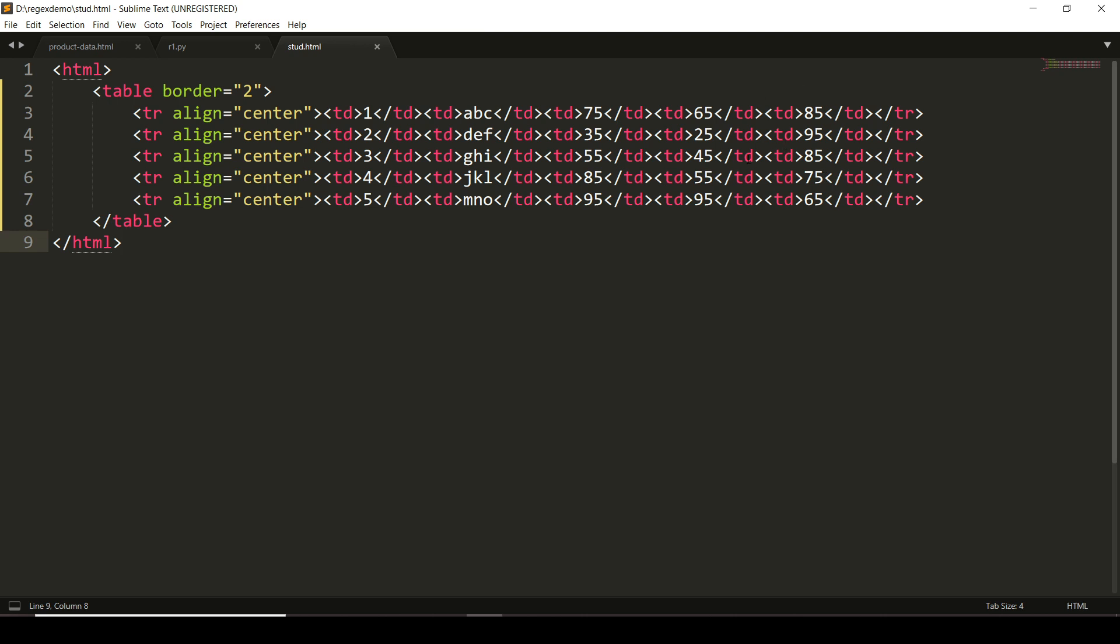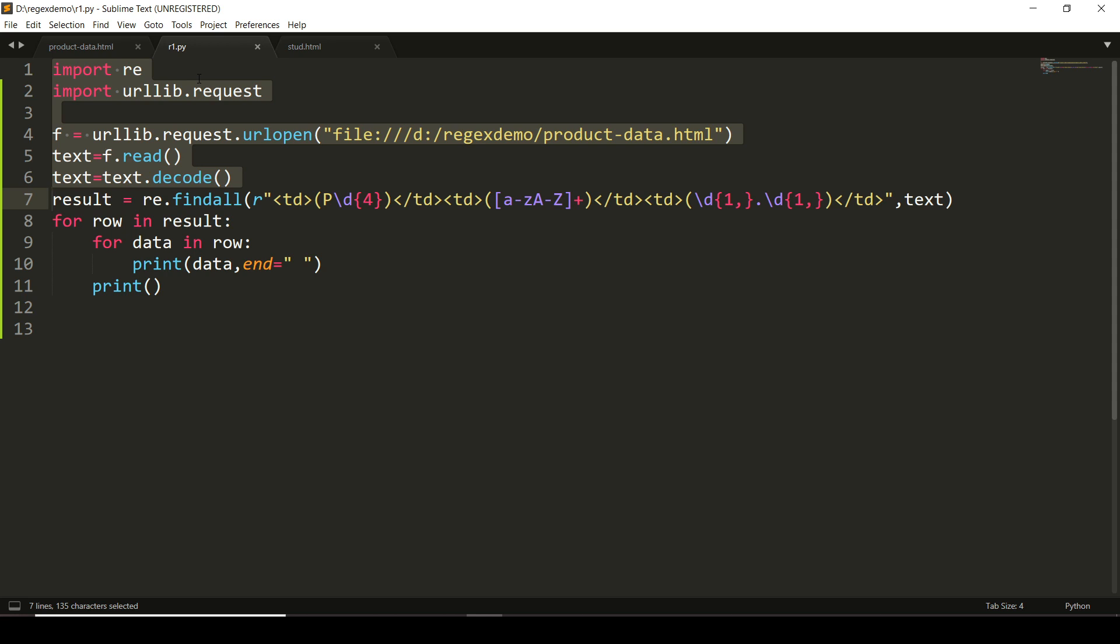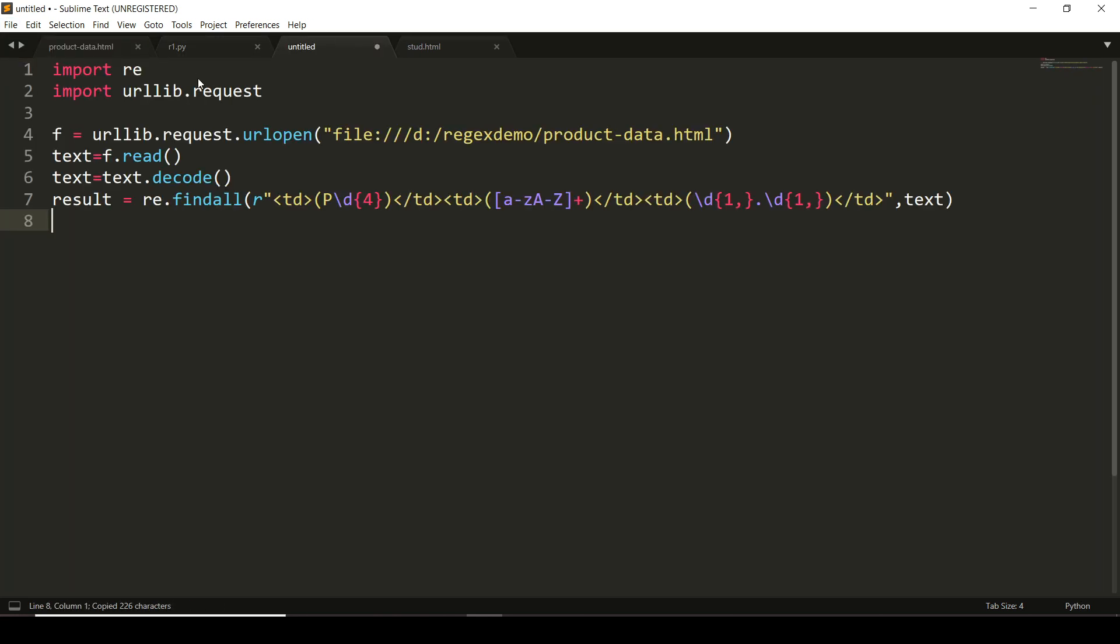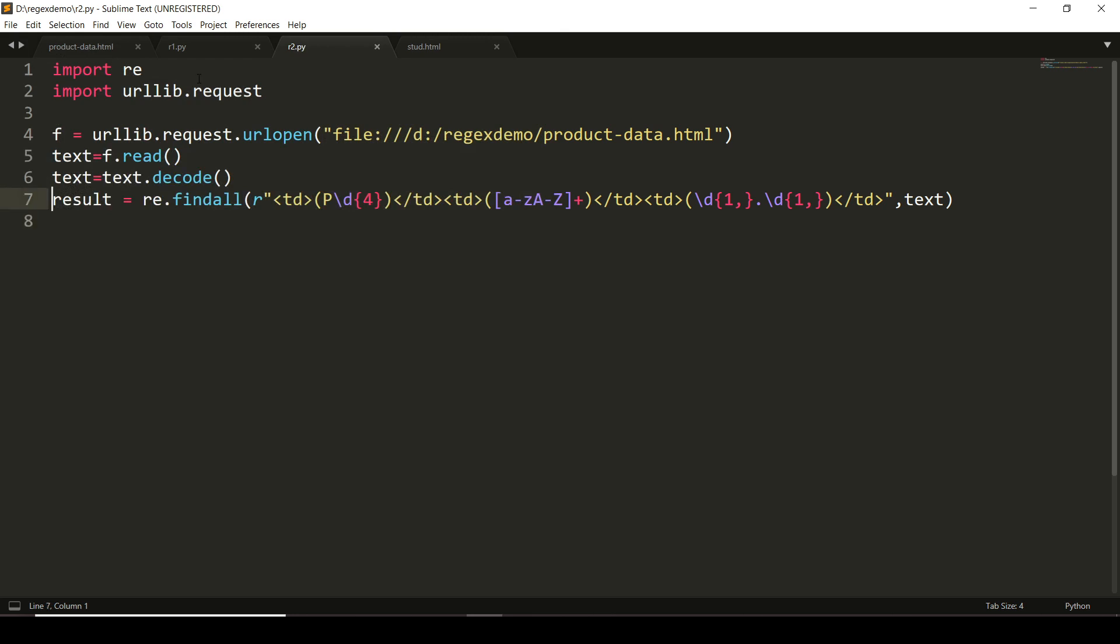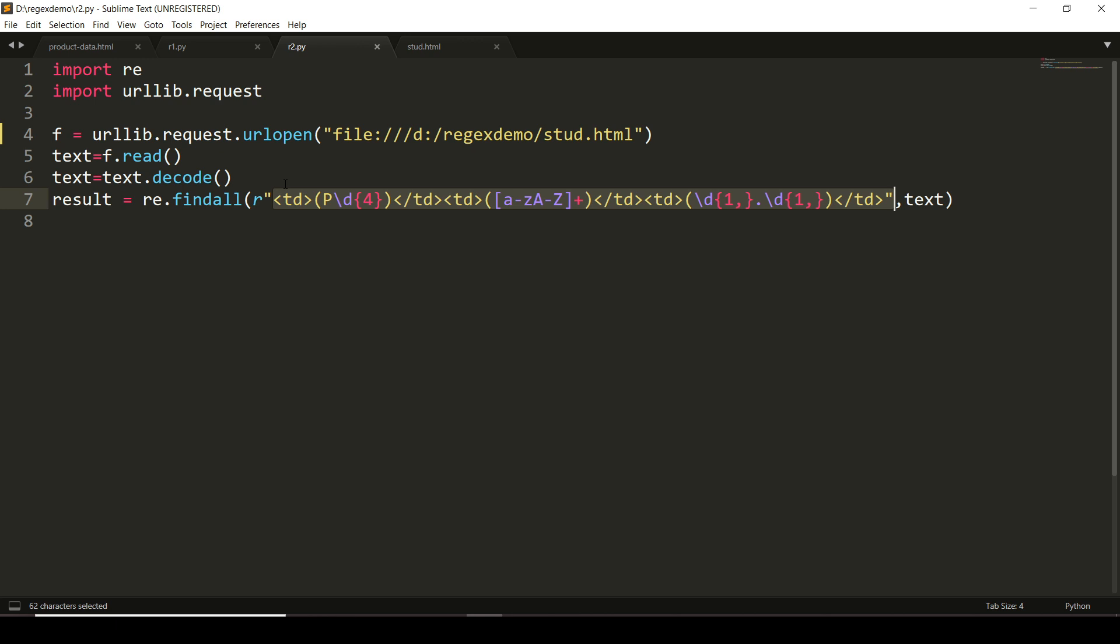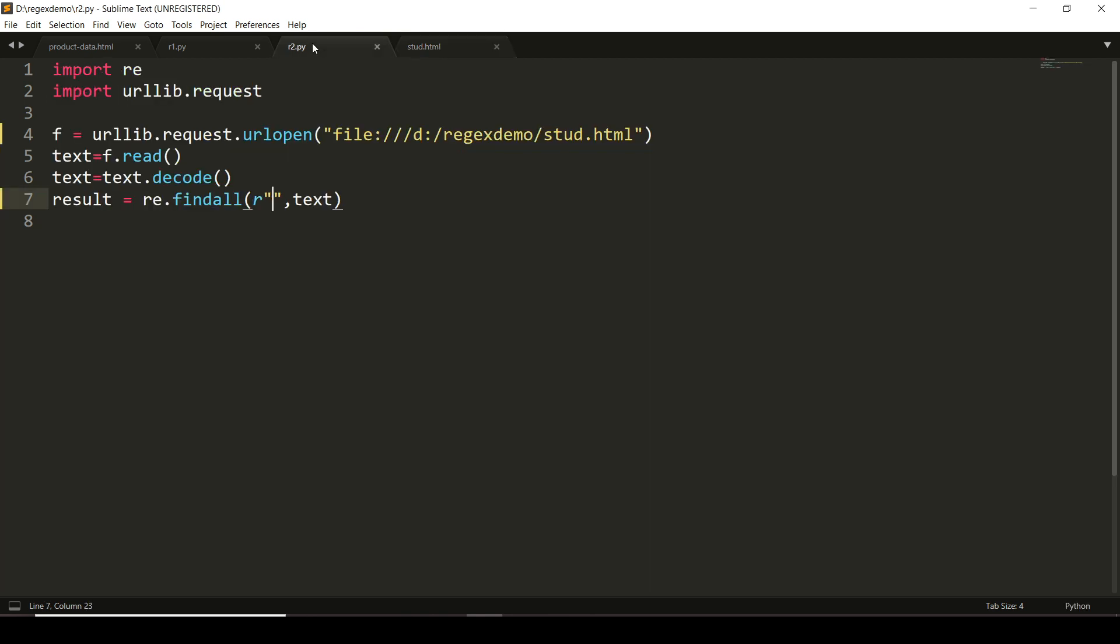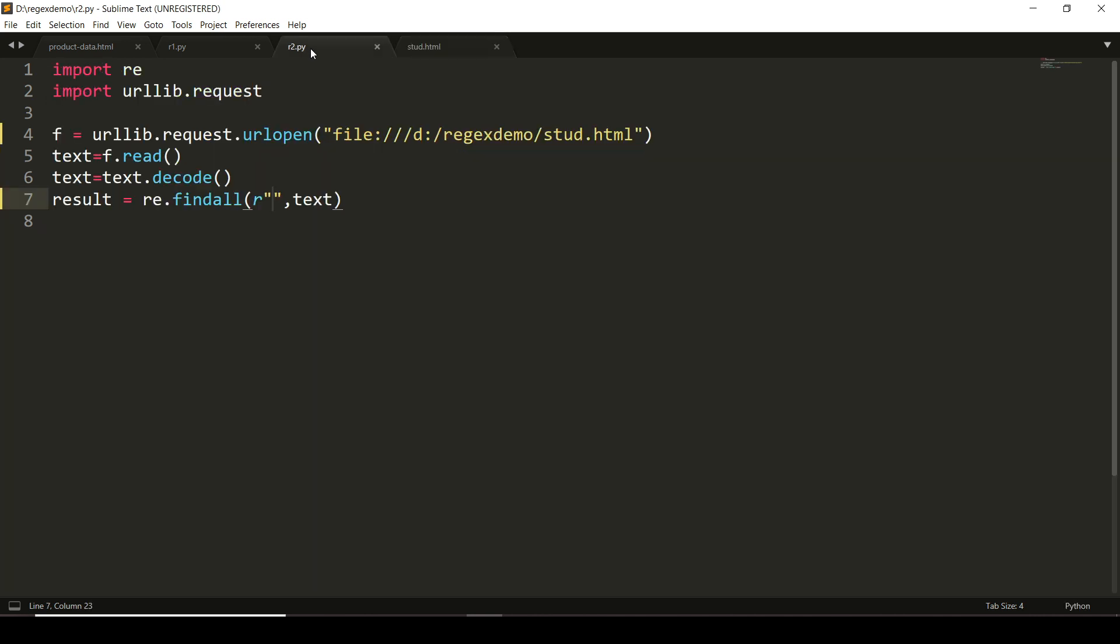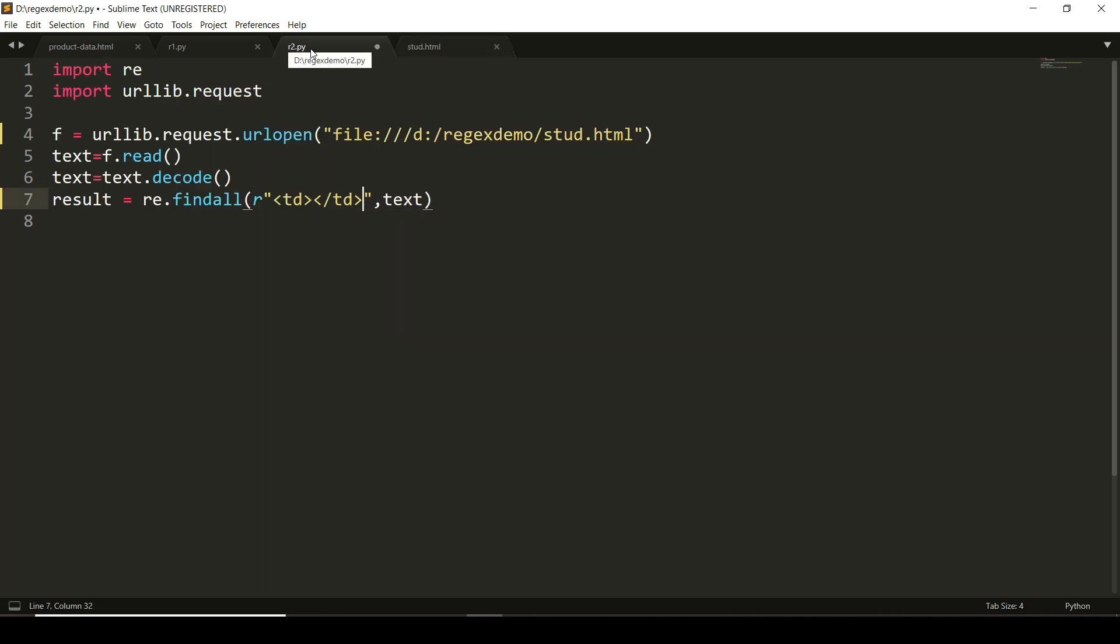So writing a program for the same, I will copy this much code as this will help us, and create another file r2.py. I will change the name of the file—it is stud.html. Here we have to form the pattern now. As you are aware, here the <td>—because I want to have roll number and marks of three subjects—so I will write <td>.